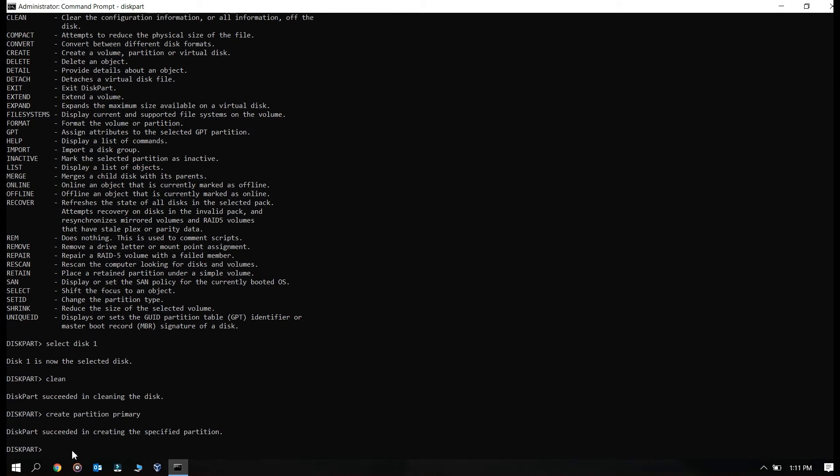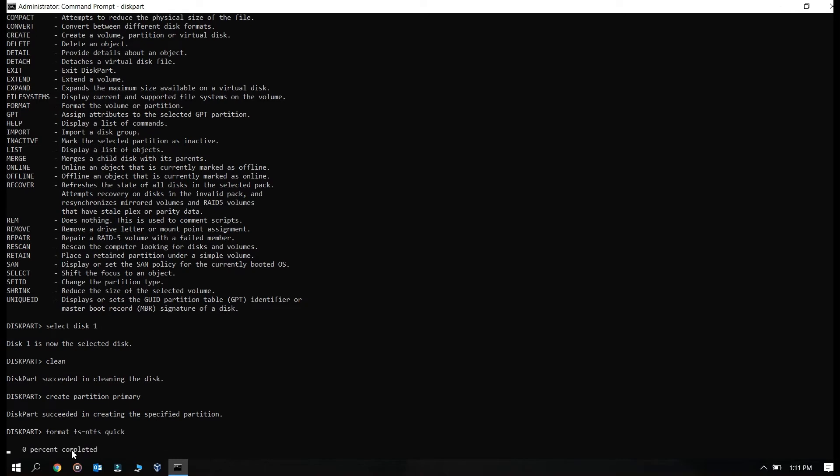Okay it has been created so I'm just going to format it via NTFS method. If you are trying to format the USB via FAT32 you may put FAT32 instead of NTFS. So it's just going to take a little bit time so till the time I'm pausing the video, I will continue once it has been done.